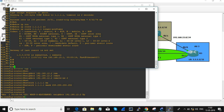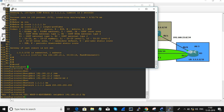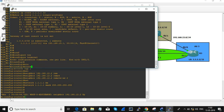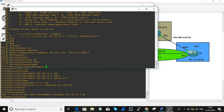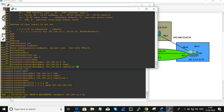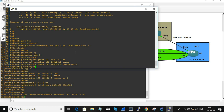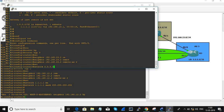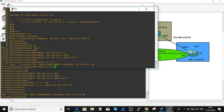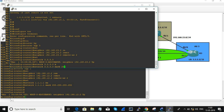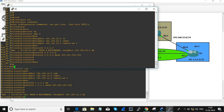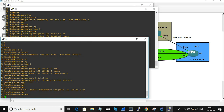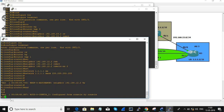On R3: router BGP 3, neighbor 192.168.23.2 with remote-as 2, network 3.3.3.3 mask 255.255.255.255. Now we need to focus on verification for R1 and R3.